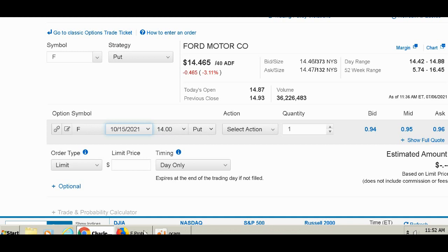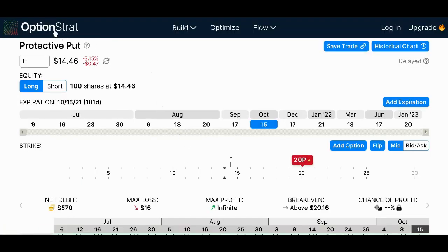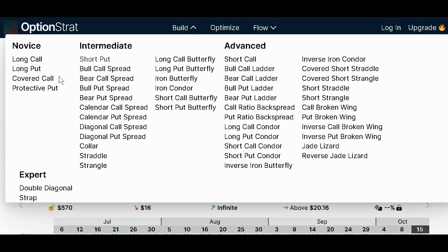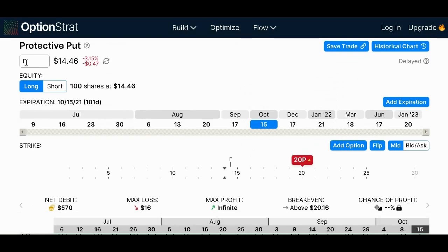Let's see what that looks like. I'm going to go to another website called OptionStrat — it's a pretty good website, it's free. It's optionstrat.com. They're not sponsoring this video, I just like the website. You go to Build, then click on Protective Put. Then you type in the stock — Ford. It'll say long a hundred shares. Then you pick your expiration date for the put, which is October 15th, and we'll select the $14 strike put.